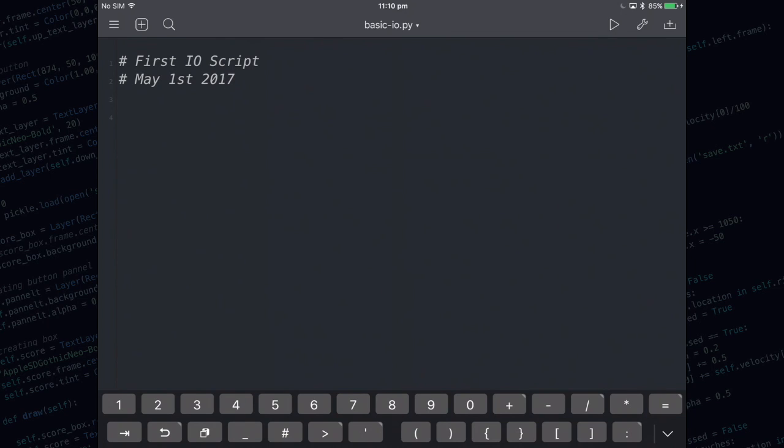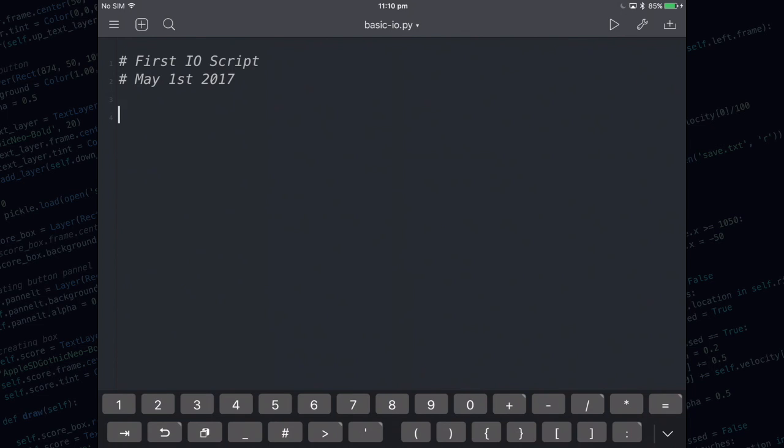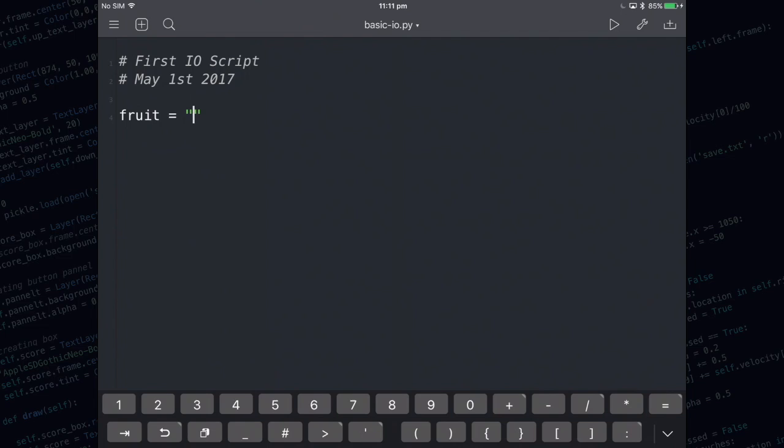The next thing I want to show you is how to assign a variable. We're going to have a variable called fruit and we're going to assign it to the value of apple. Notice that I needed to put apple in quote marks, that's because it's a string. A string is either a word or a sentence.